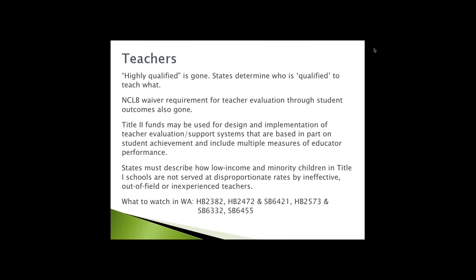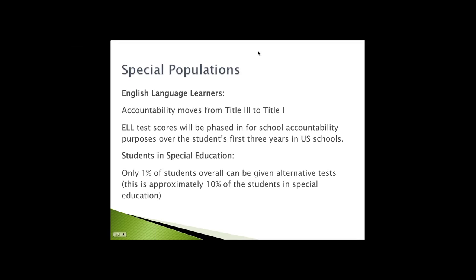Another piece that is required in ESSA is that states must describe how low-income and minority children in Title I schools are not served at disproportionate rates by ineffective, out-of-field, or inexperienced teachers. The Department of Ed requires of each state a report on educator equity. In our state, that report was conducted by an office in OSPI. That report is available on the OSPI website. They took stakeholder input into this plan. Some language to look at, or some bills to look at, are listed below.